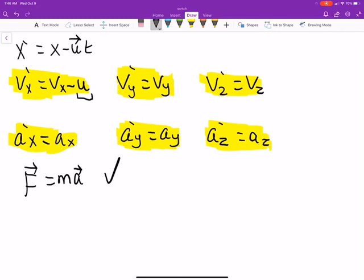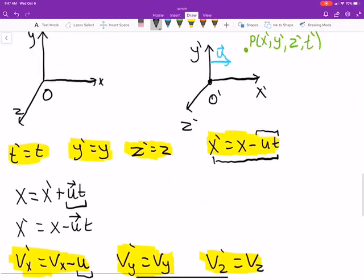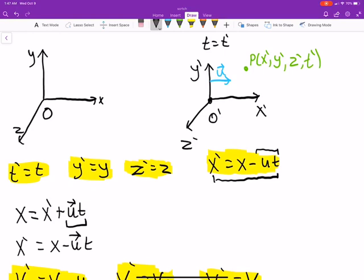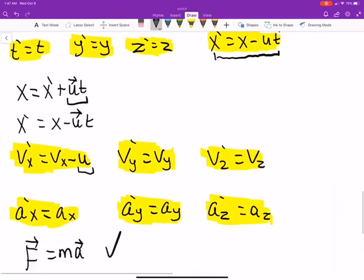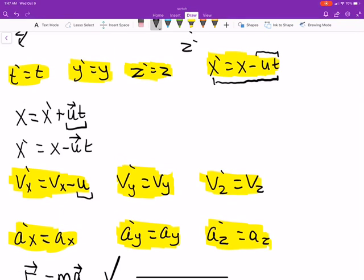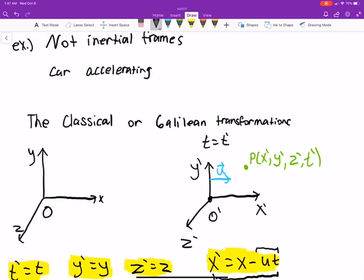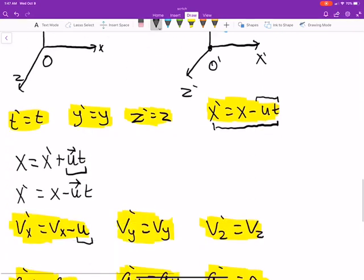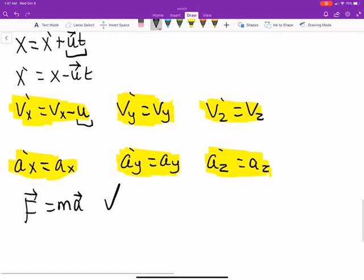As it turns out, Einstein came around and had a very interesting thought experiment, supported by actual experiments, showing that at really high speeds this transformation doesn't translate well. Einstein proposed a couple of postulates with very interesting consequences, and we ended up getting the Lorentz transformations — which we'll talk about in a future video — for dealing with things moving at relativistic speeds, close to the speed of light. In the next video, I'll work through some practice problems on these.